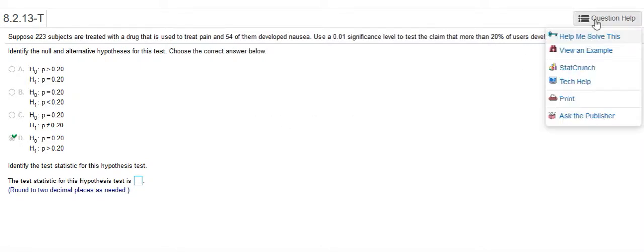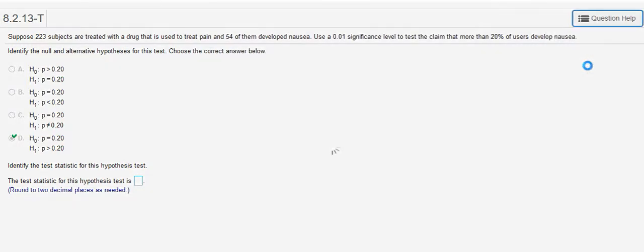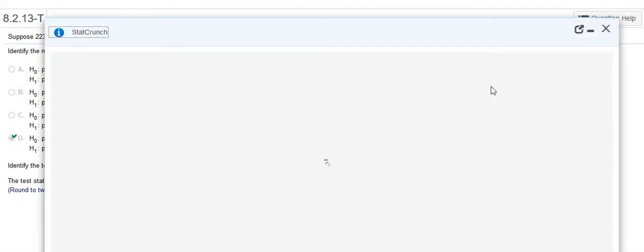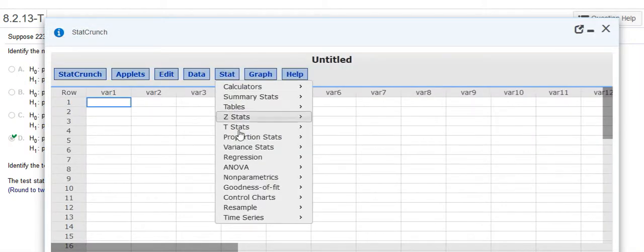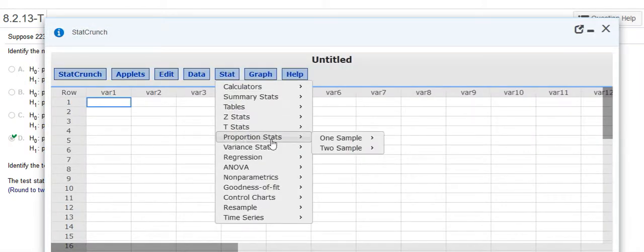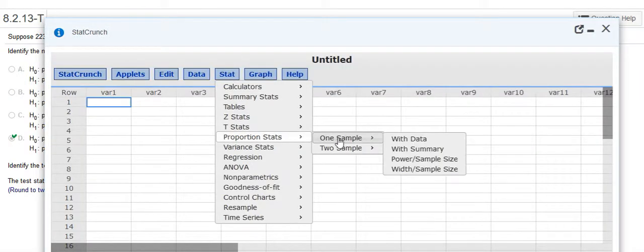So I'm going to go into StatCrunch and click on Stat, Proportion Stats, One Sample with Summary.